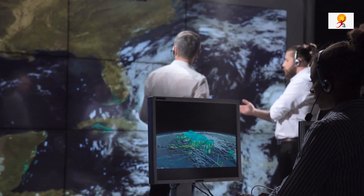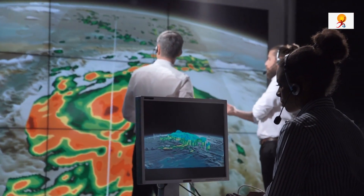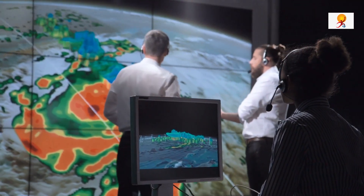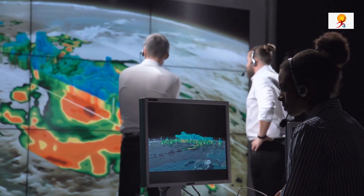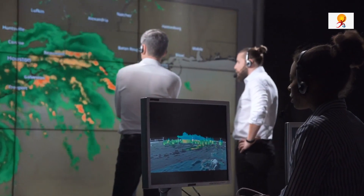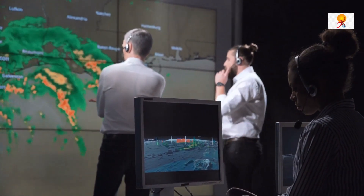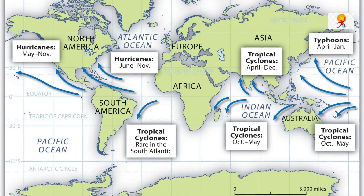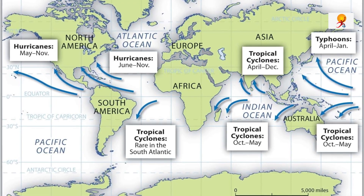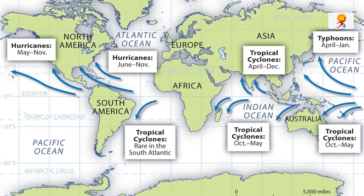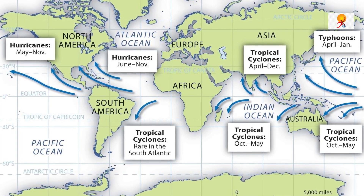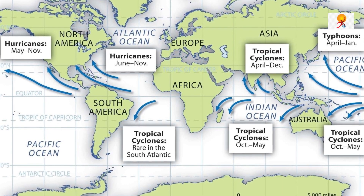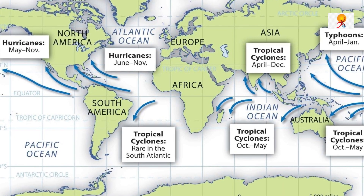Tropical cyclones are given many names in different regions of the world. For example, they are known as typhoons in the China Sea and Pacific Sea, hurricanes in the West Indian Islands, the Caribbean Sea, and the Atlantic Ocean, tornadoes in the Guinea Islands of West Africa and southern USA, and willy-willies in north-western Australia.